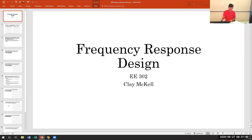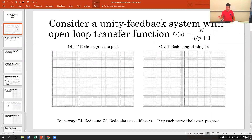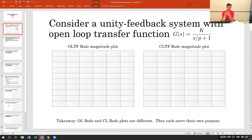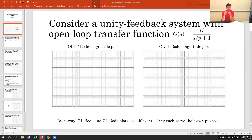Often the way it works is you run the frequency response experiment, identify what the system is, and then from the frequency response data you back out what the transfer function should be. Then if you like, you can run root locus with that. In some sense we're doing this backwards. For now, let's consider the question: do I want to look at the open loop Bode plot or the closed loop Bode plot? We've talked at length about how the open loop and closed loop transfer functions are different objects, and so their Bode plots will also be different and have different uses.